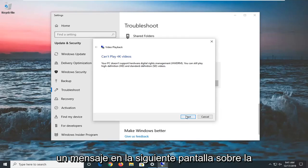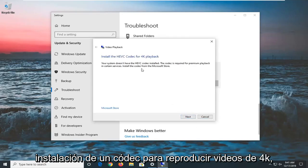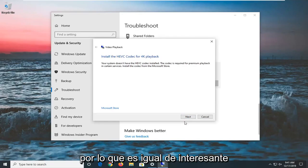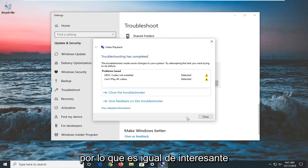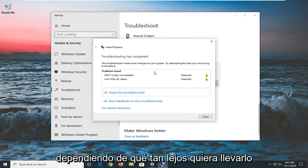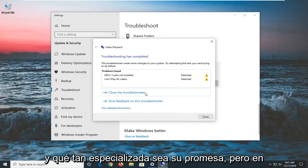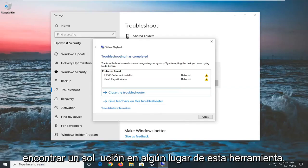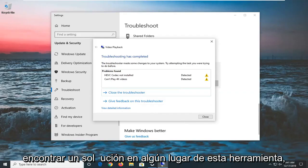And you see that there's an example like if you can't play 4K videos, it will give you then a prompt on the next screen about installing a codec in order to render 4K videos. So it's interesting depending on how far you want to take it and how specialized your problem is. But generally speaking, you should be able to find a solution somewhere in this tool.